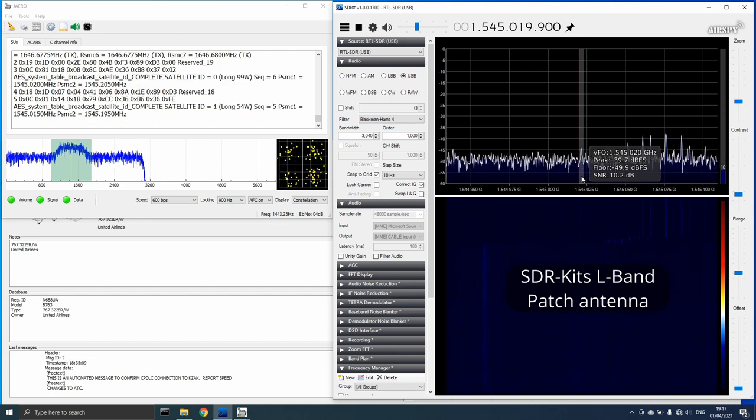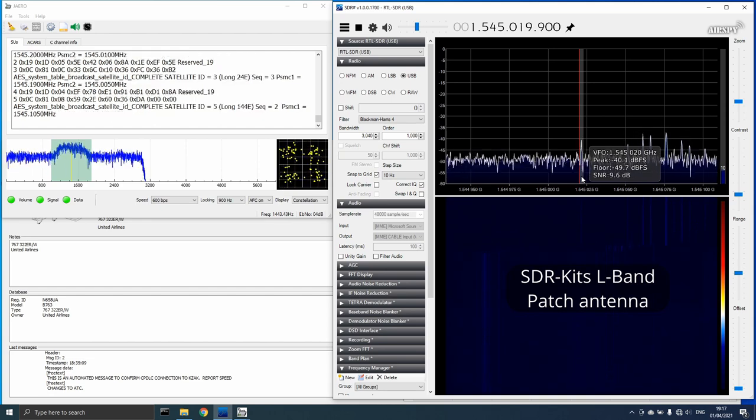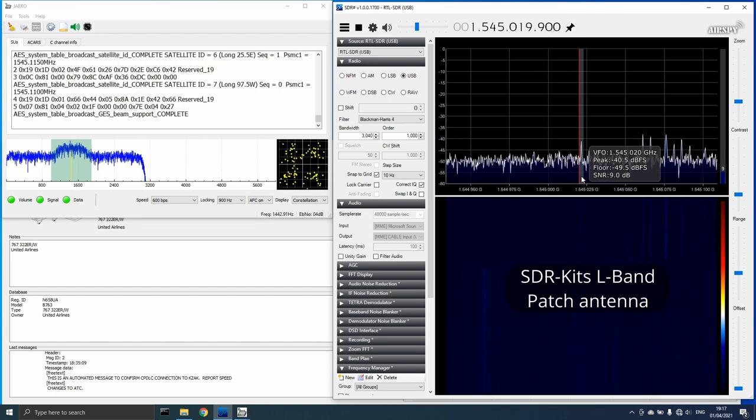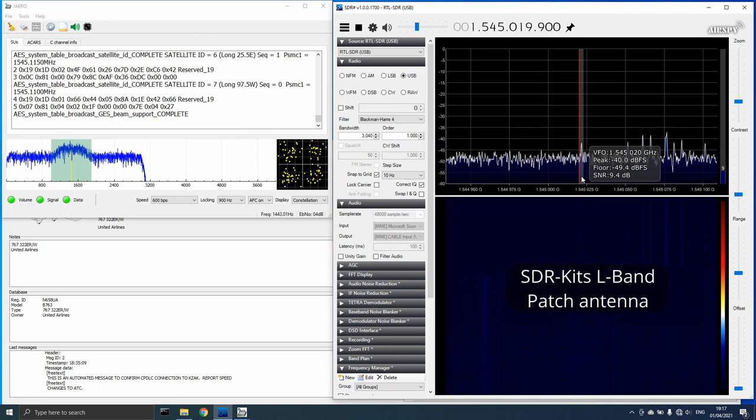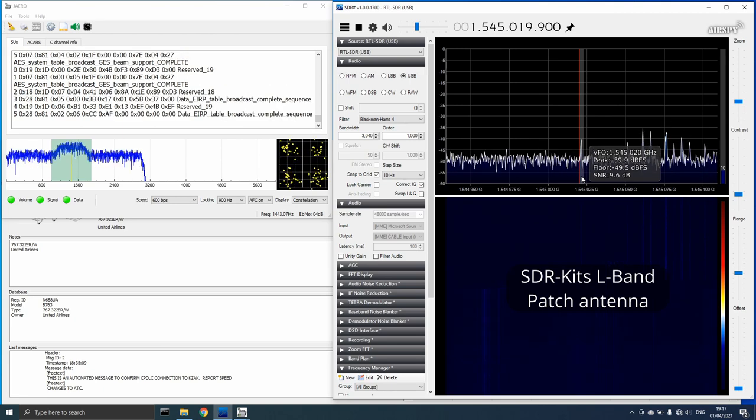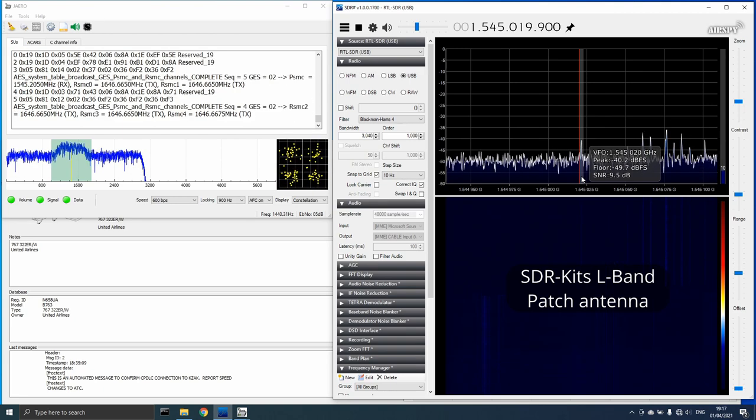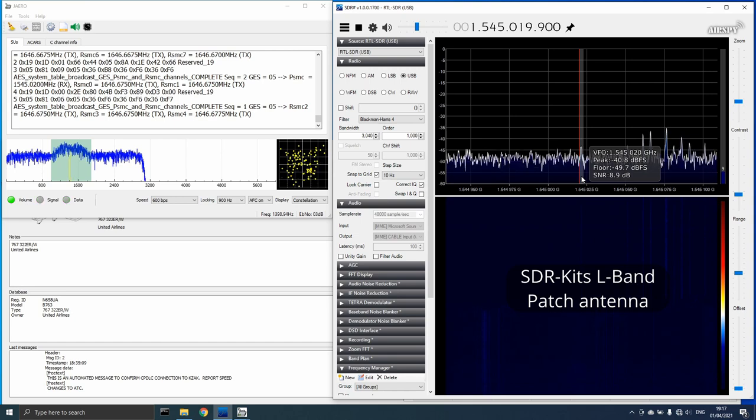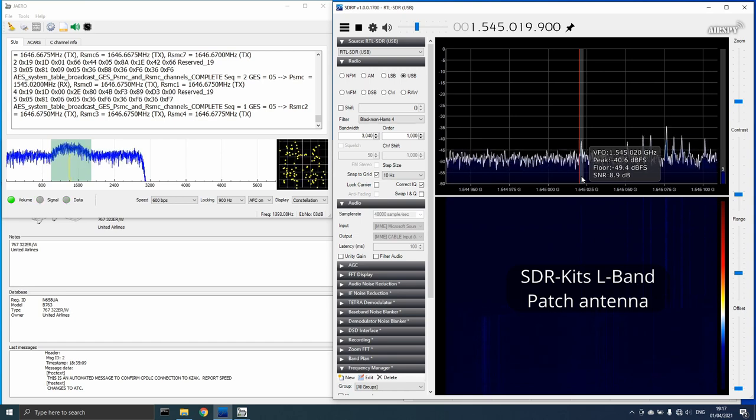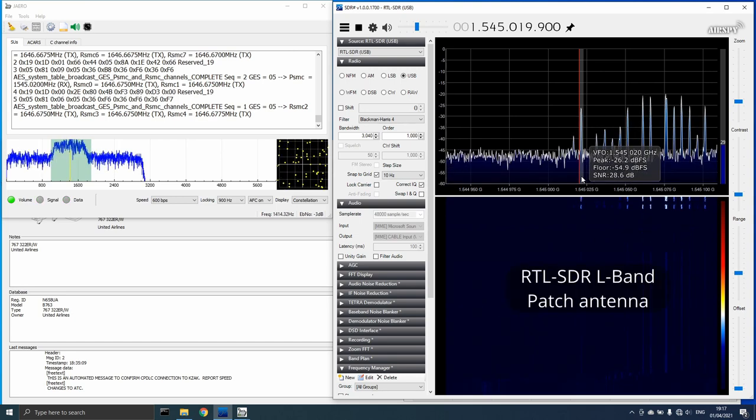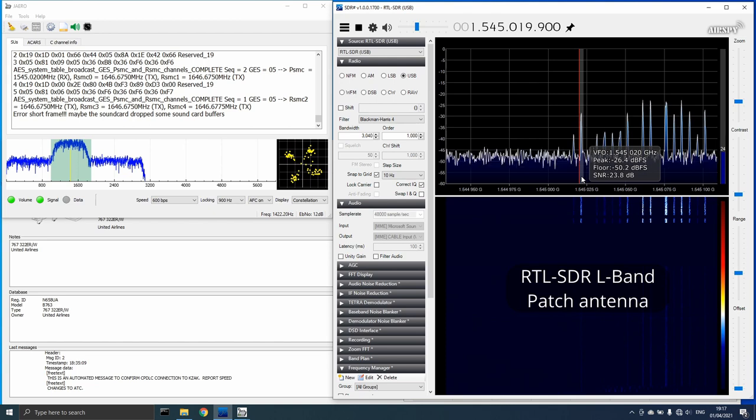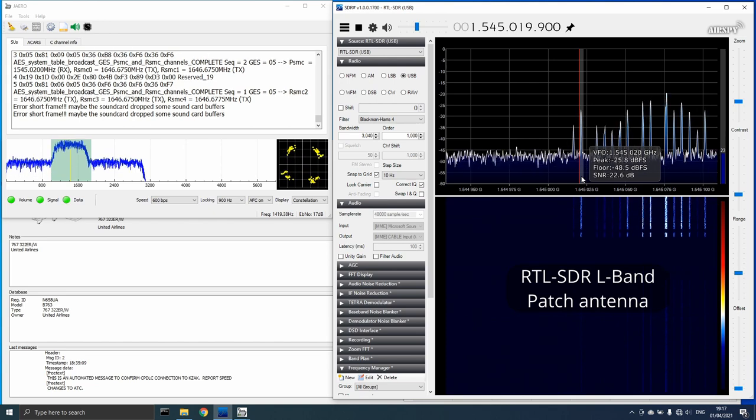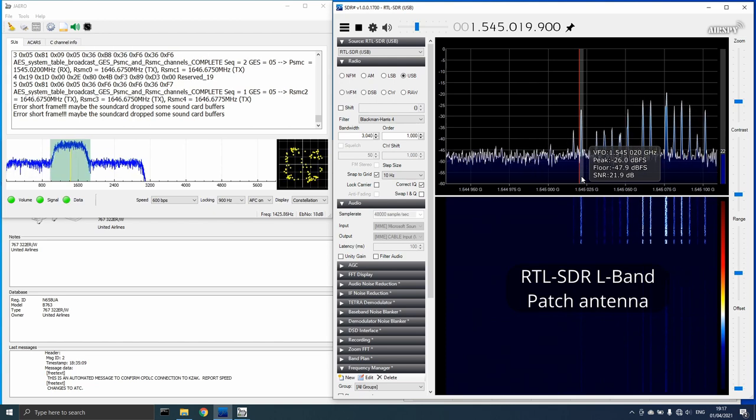This was just enough for Jaero to be able to sync with the signal and to receive data on a 600 BPS channel, but a dramatic reduction from the signal provided by the antenna being reviewed today. Reconnecting the RTL-SDR.com antenna brought back the much higher quality signal.